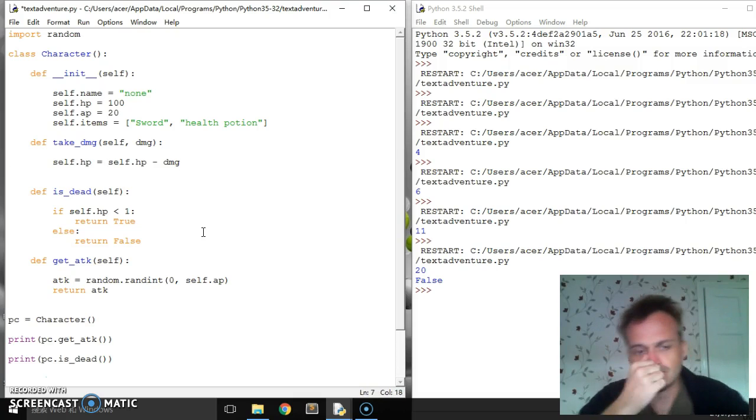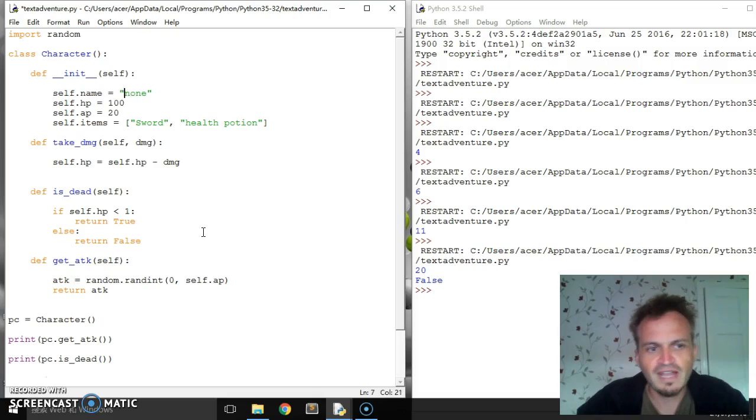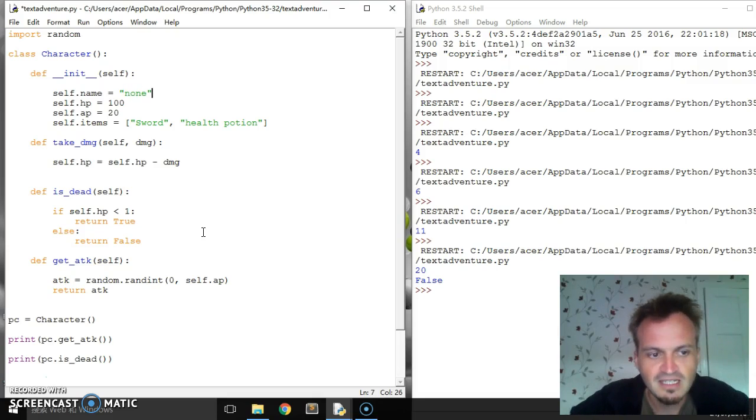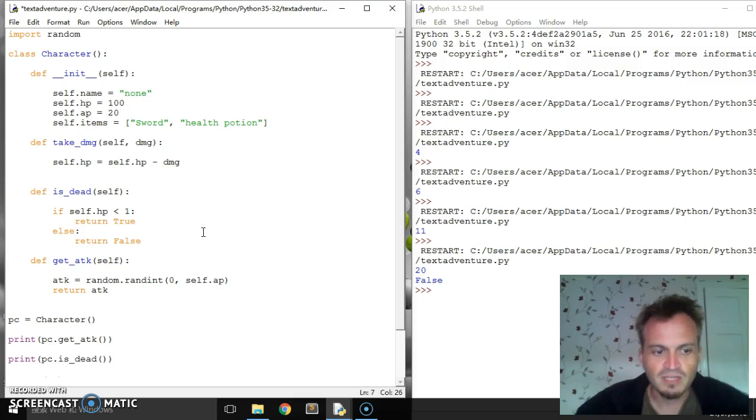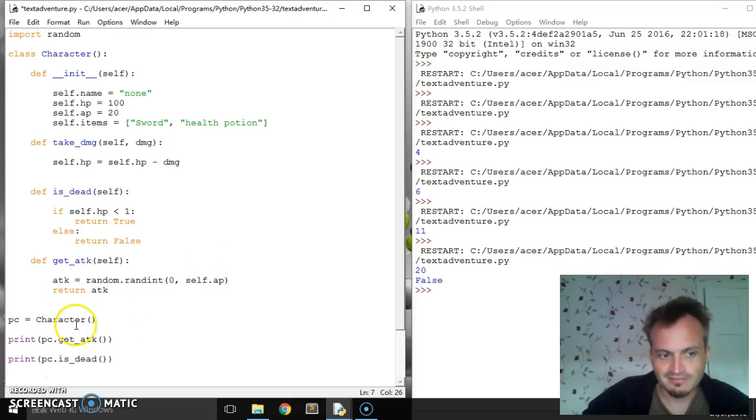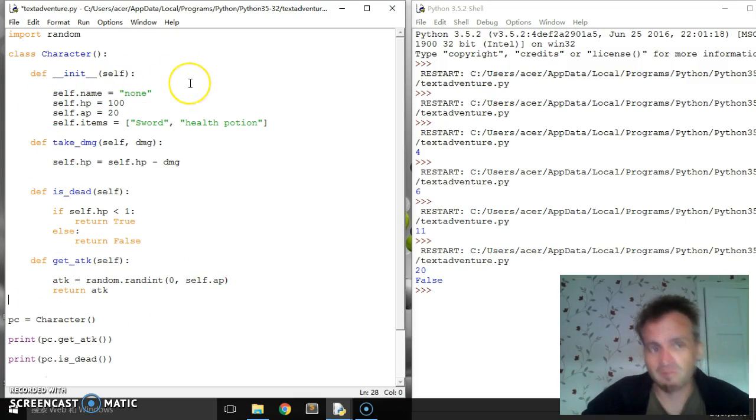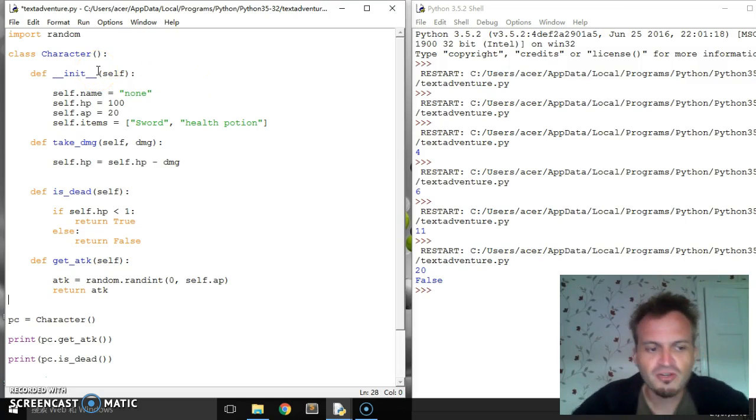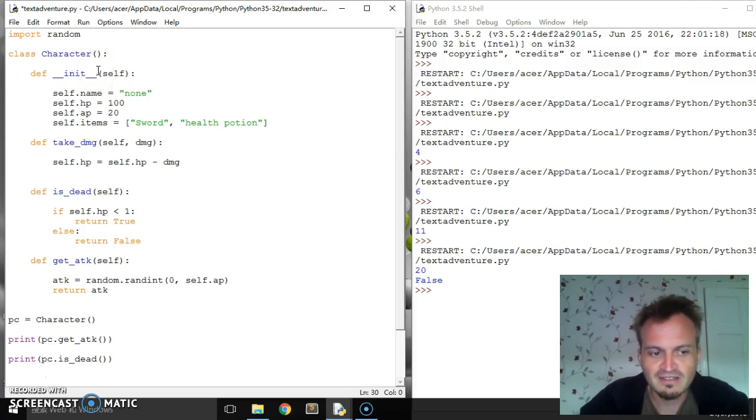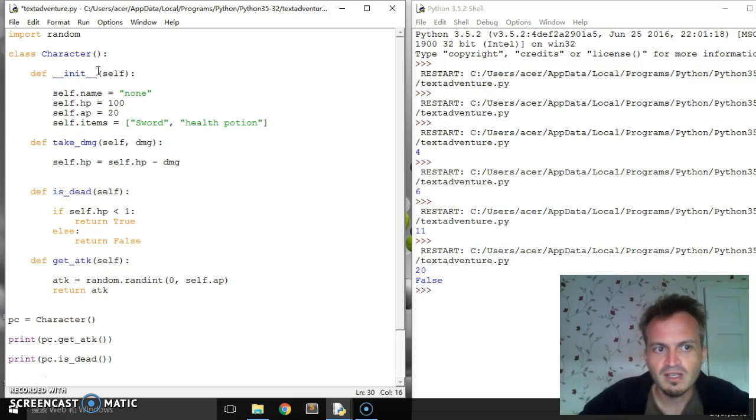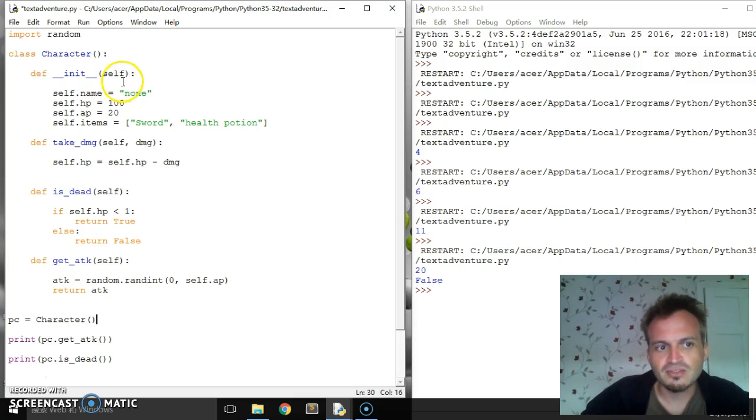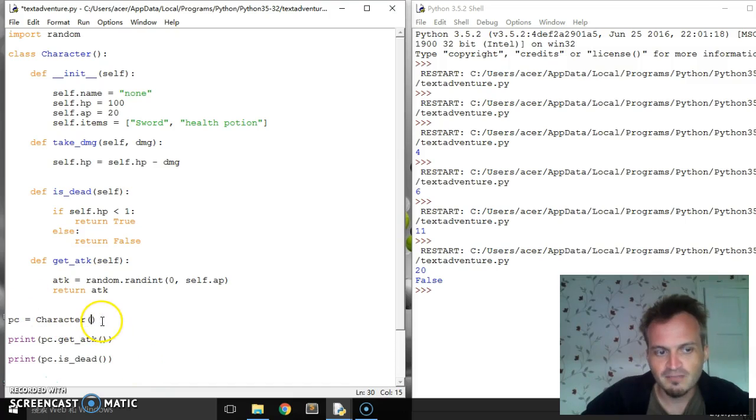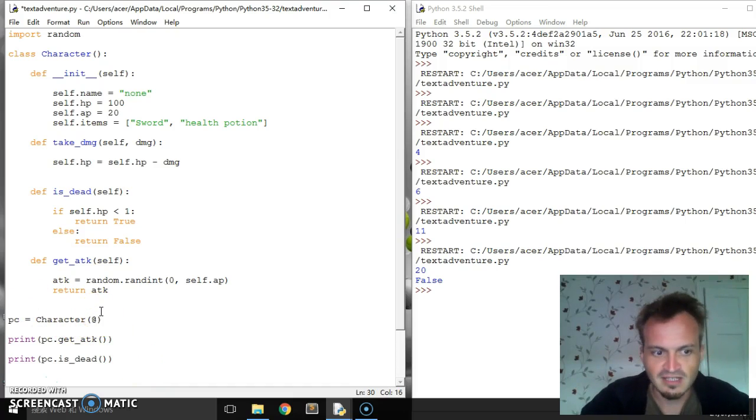That should be enough for a basic one. Of course, we don't want our character to be named none. But we can change it, as we've seen before. We can do pc.name equals to change the name. But maybe when we're creating the character, we want to give it a name to begin with. So what we can actually do is we can put stuff in here when we're making it. I could give it a name like Frank.